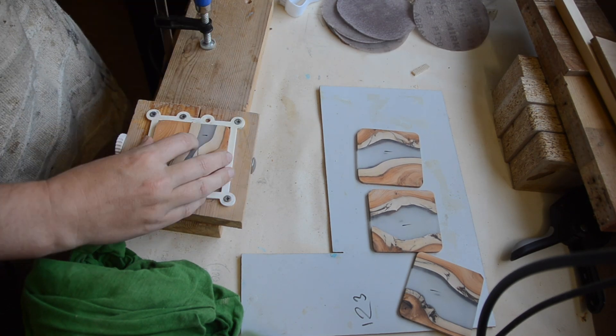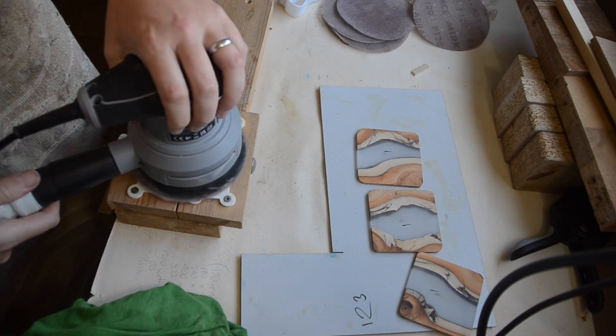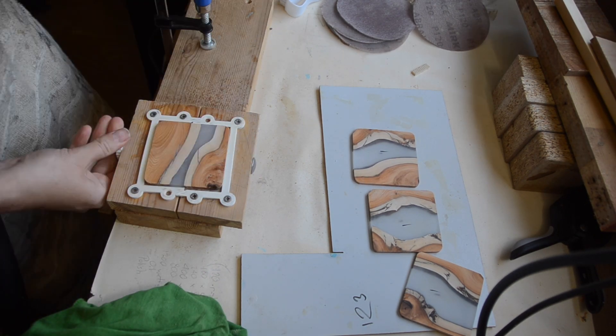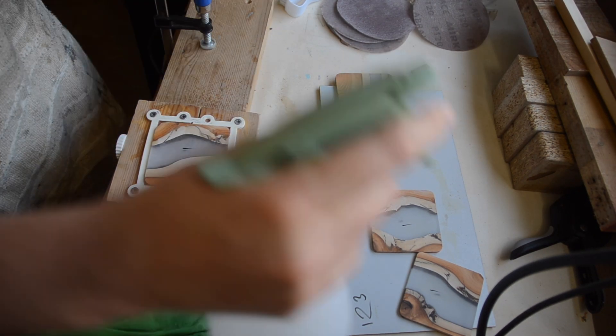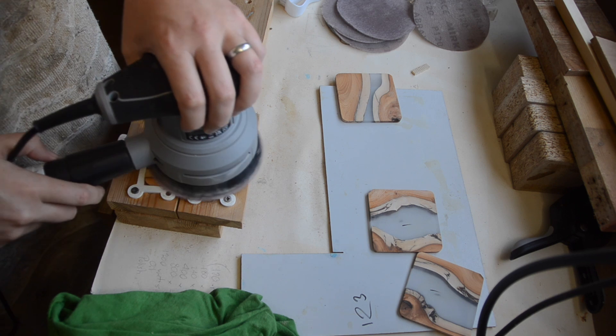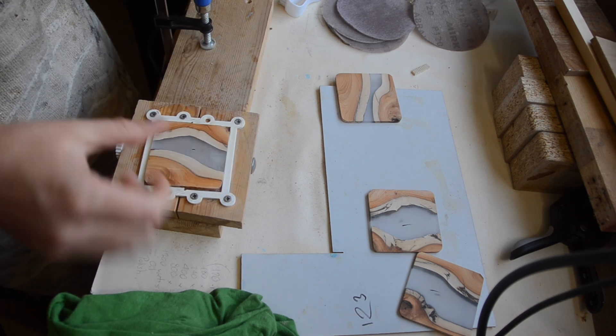Thankfully the thickness planer didn't eat any more of my coasters and I could move on to the final sanding steps.